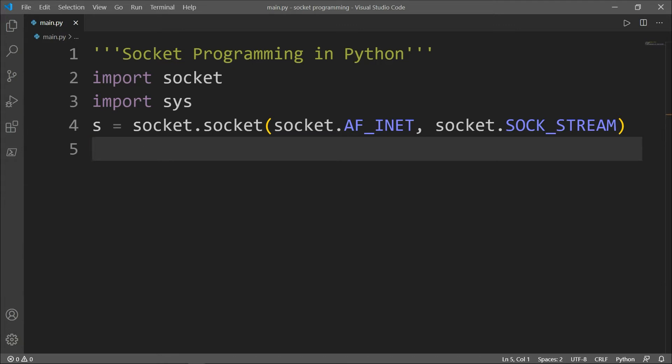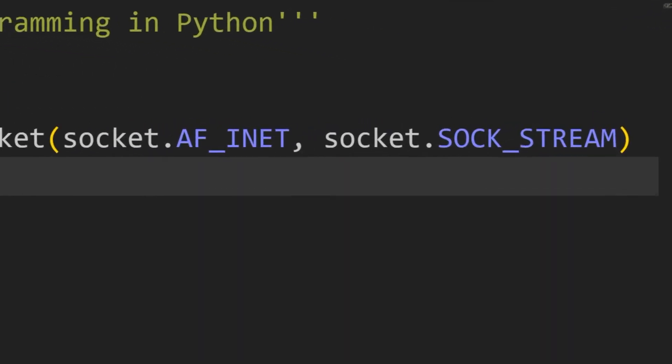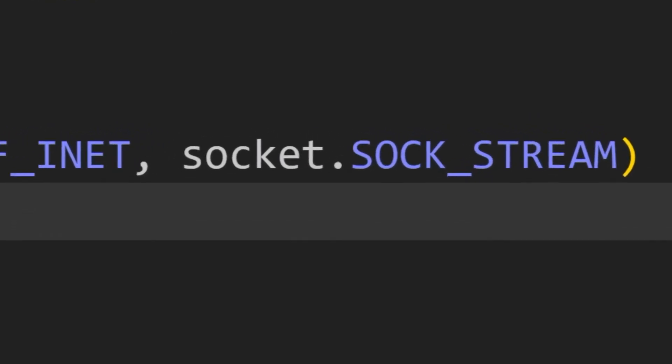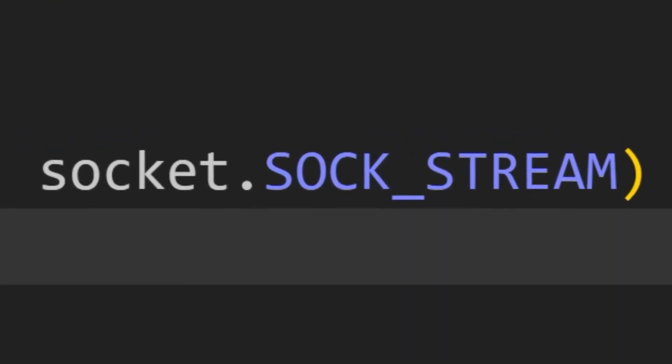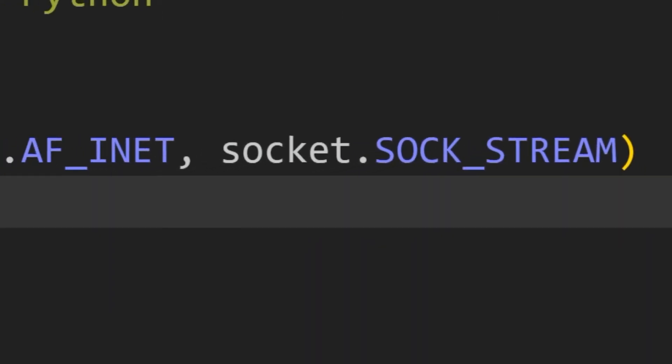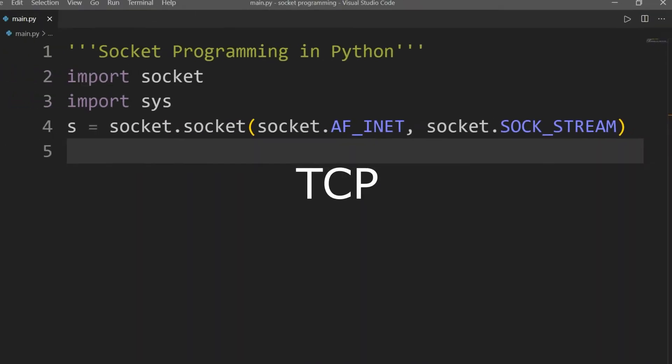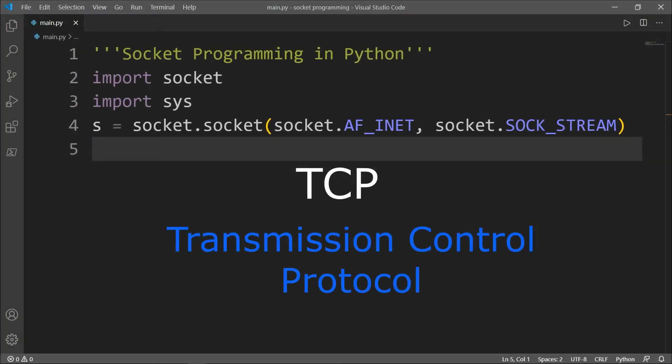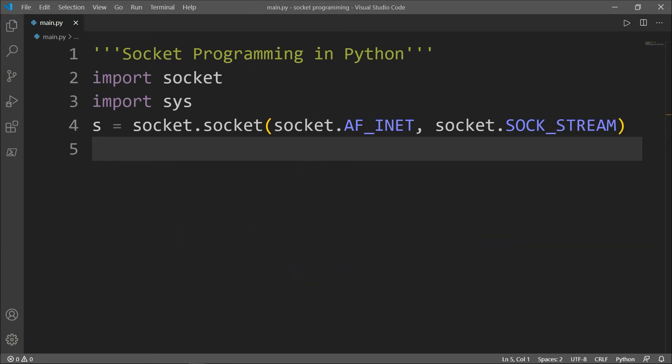And the second parameter we have is the SOCK_STREAM, which means a connection oriented TCP protocol. The TCP stands for transmission control protocol. And this simply means a mode where a connection is established before any data is transferred.